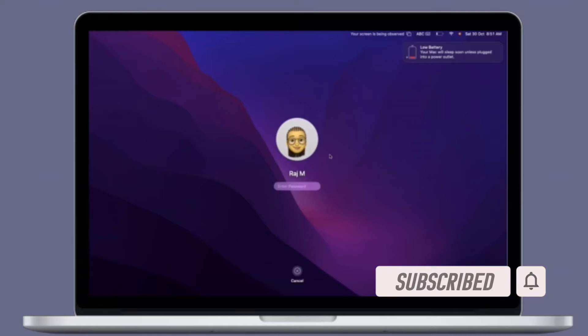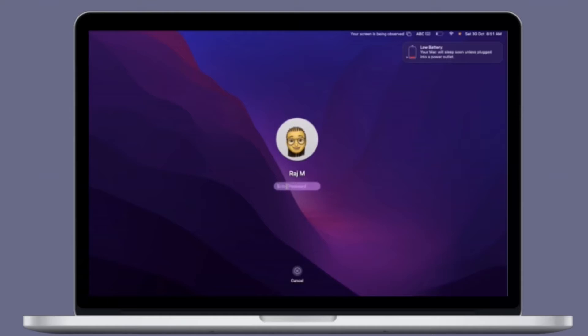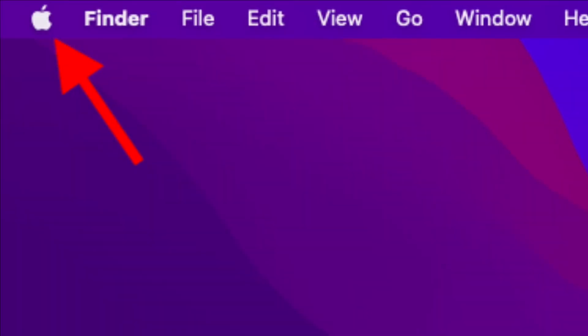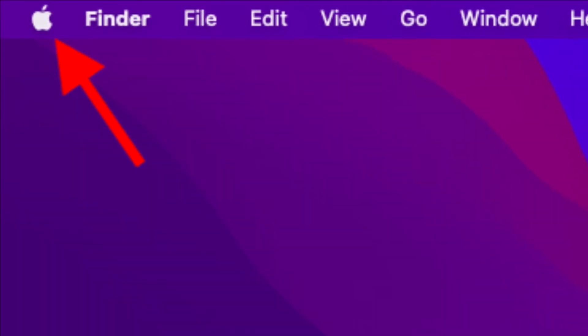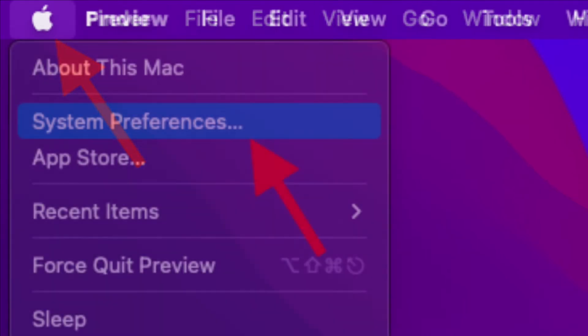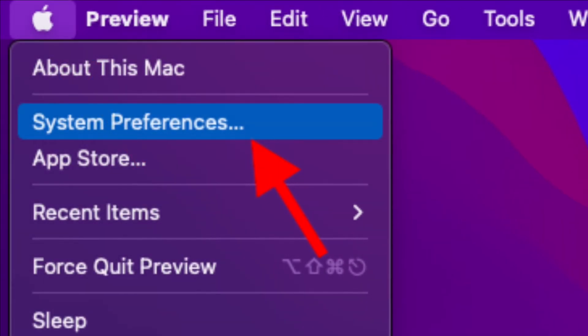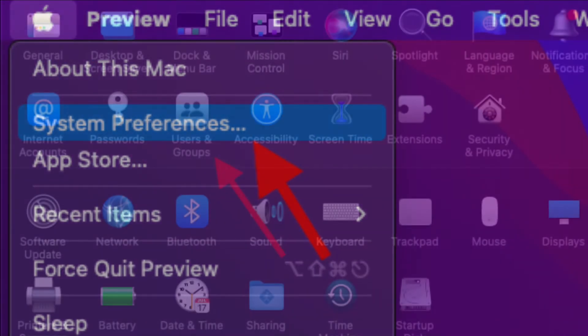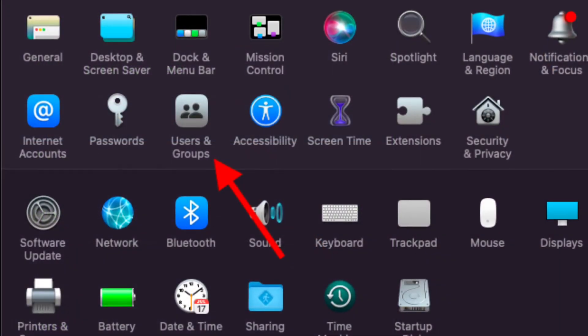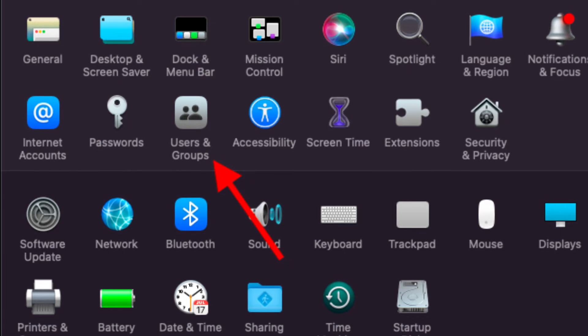To get going, click on the Apple menu located at the top left corner of the screen and select System Preferences. Then click Users and Groups in the preferences pane. You can also click on your profile picture in the top left of the window.